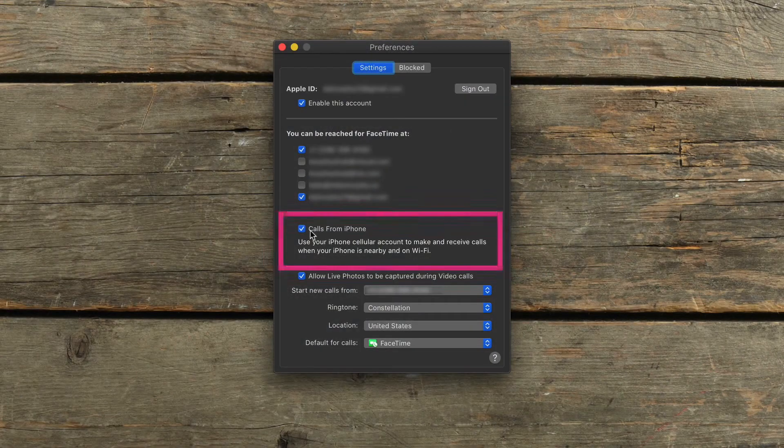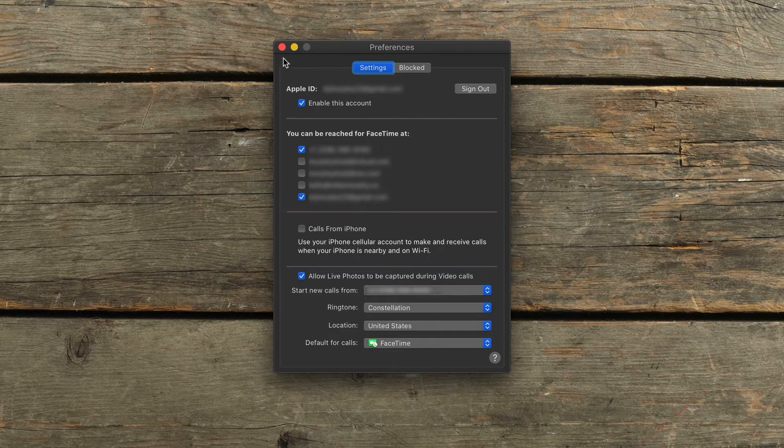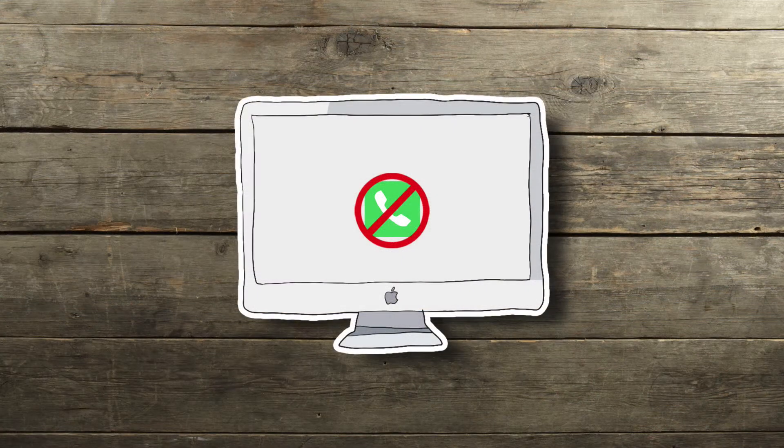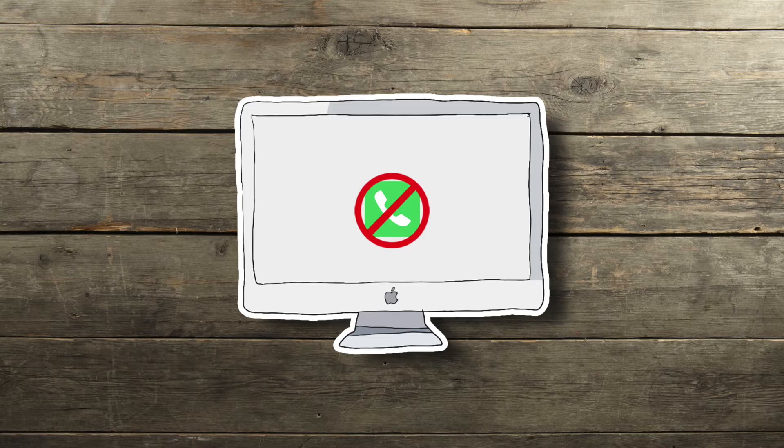Uncheck the box that says Calls from iPhone. You can quit FaceTime and that will stop iPhone calls from ringing on your Mac.